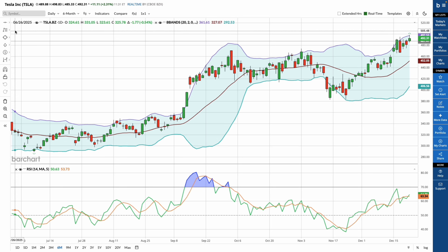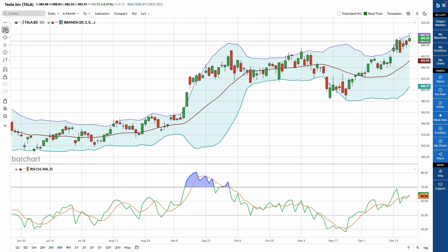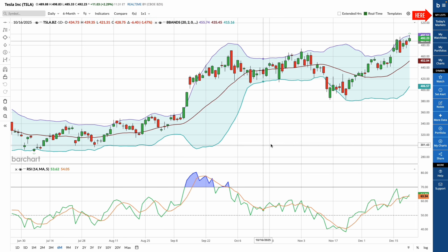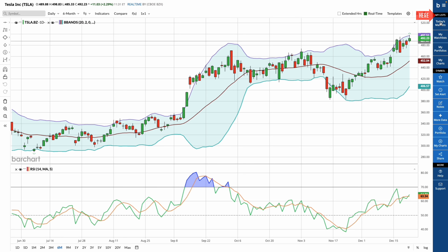On the left side of the chart are your drawing and analysis tools — trendlines, Fibonaccis, and other technical tools you can apply directly to the chart. On the right side, you'll see a blue menu. This is where you control which symbols feed directly into the chart.